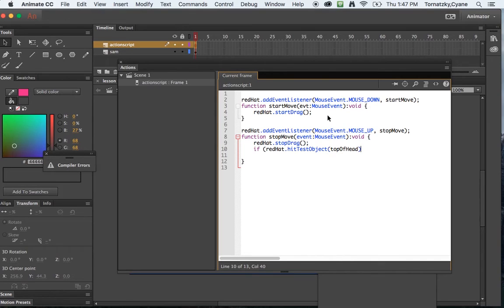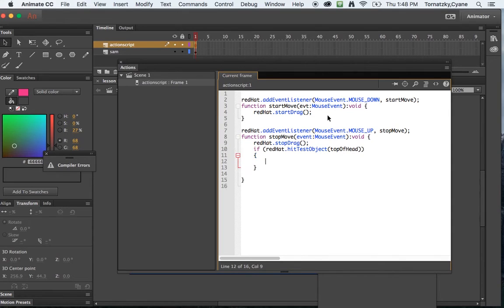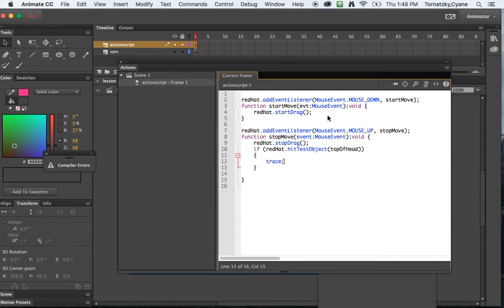Oops, sorry, close parentheses. If red hat hits the top of head, then what I want to do is I want the action script to say trace, which means action script is going to write to an output window. So, the hat fits.